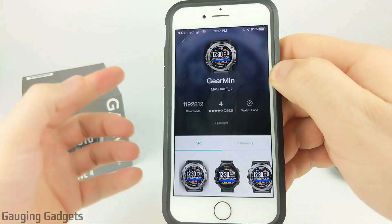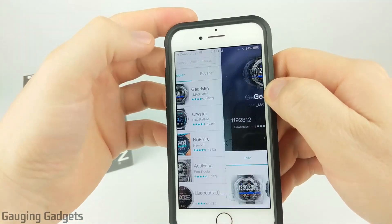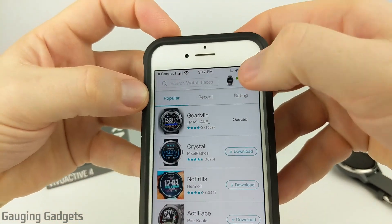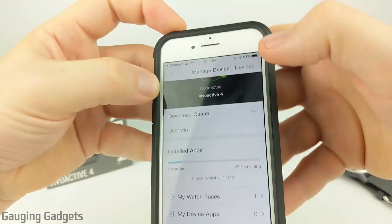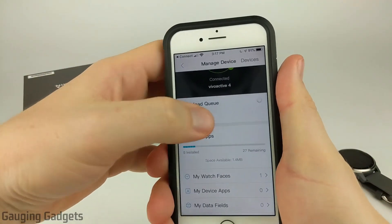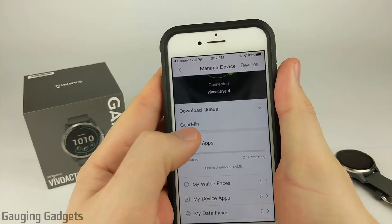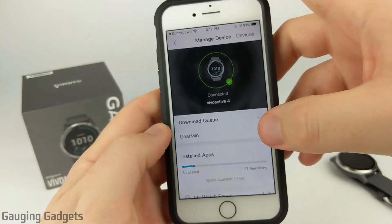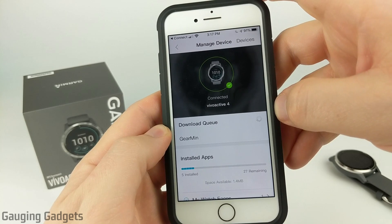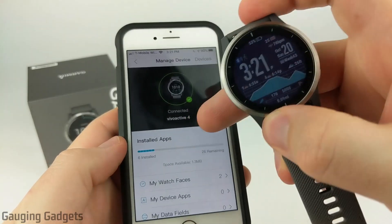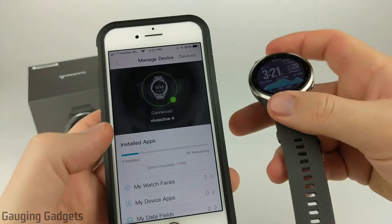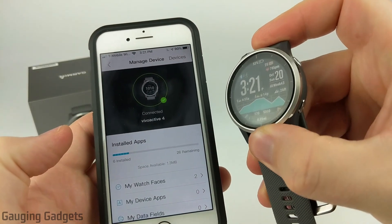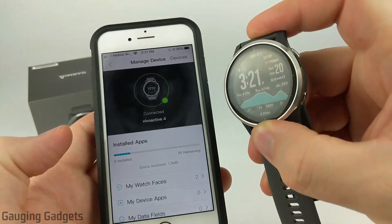Now you'll see it says queued. Select the Back button, and then from here, select the little watch icon in the top of the app. Right here you can see the Download queue — it's currently downloading Garmin and then it will install it to the watch. This might take a minute or two. Once it's disappeared from the Download queue and been installed on your watch, it'll automatically become the active watch face on your Vivoactive 4.